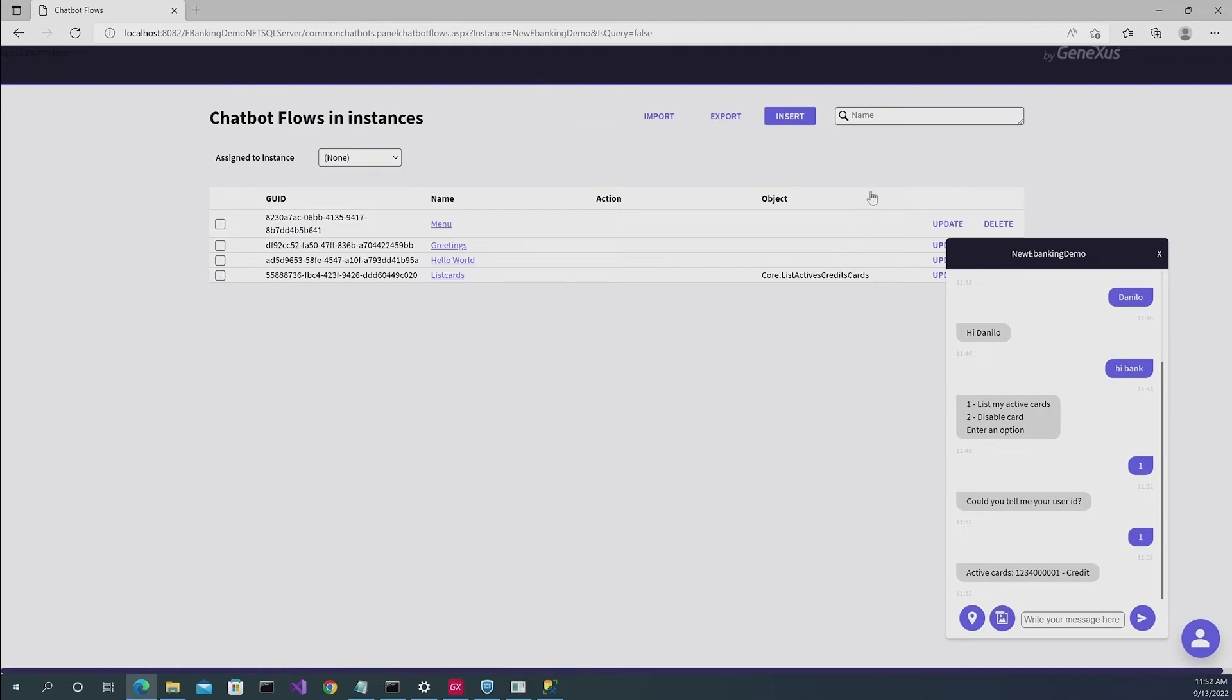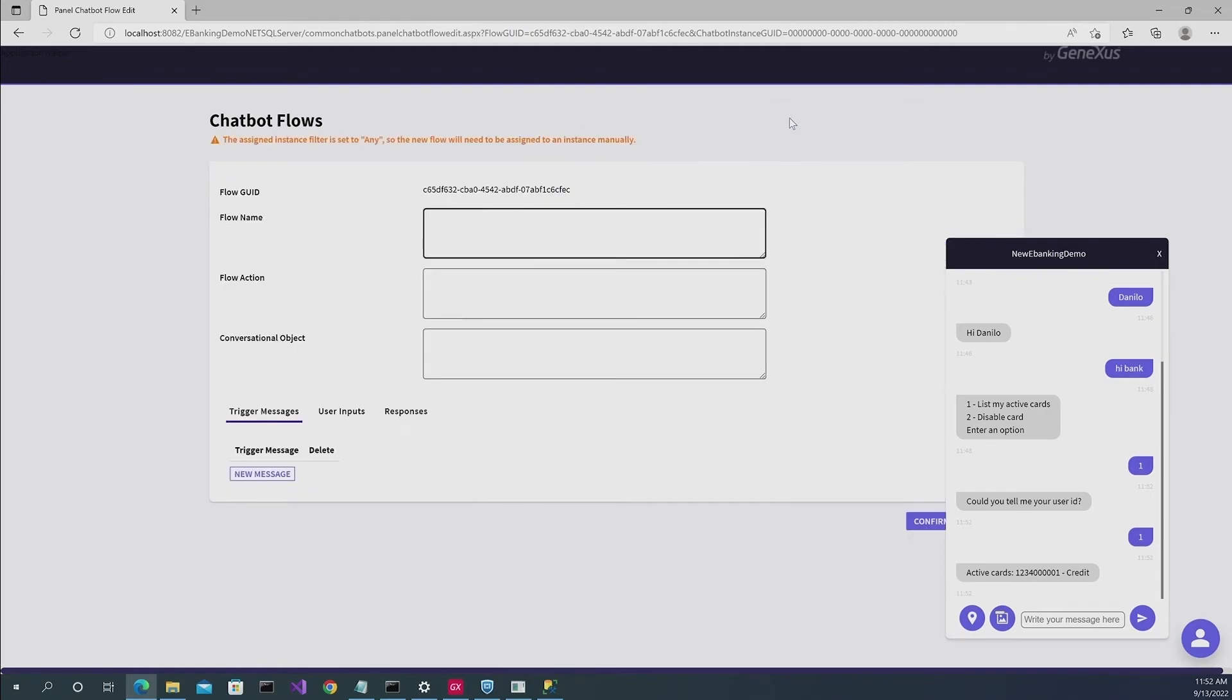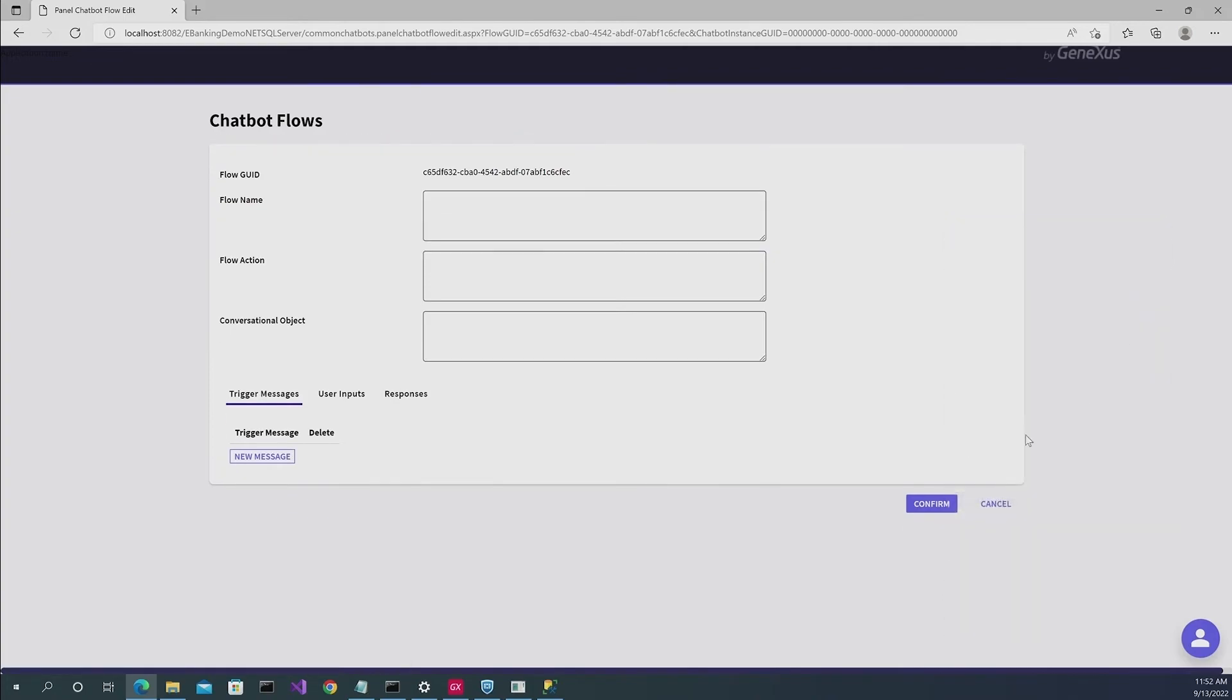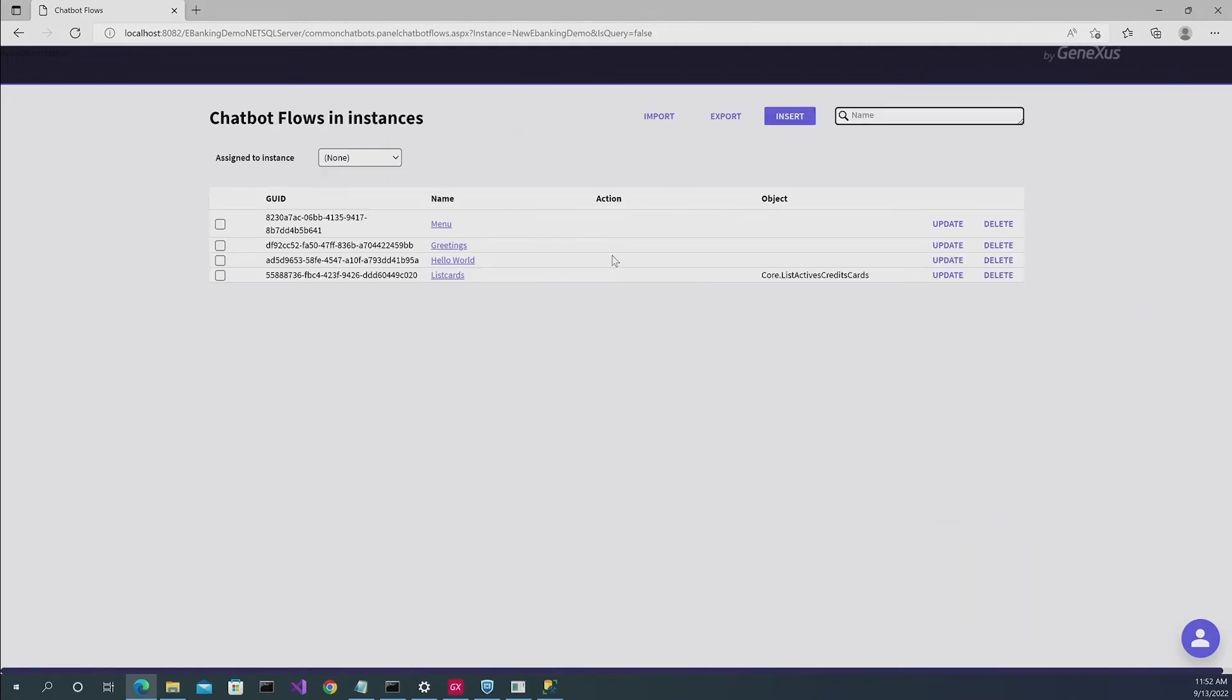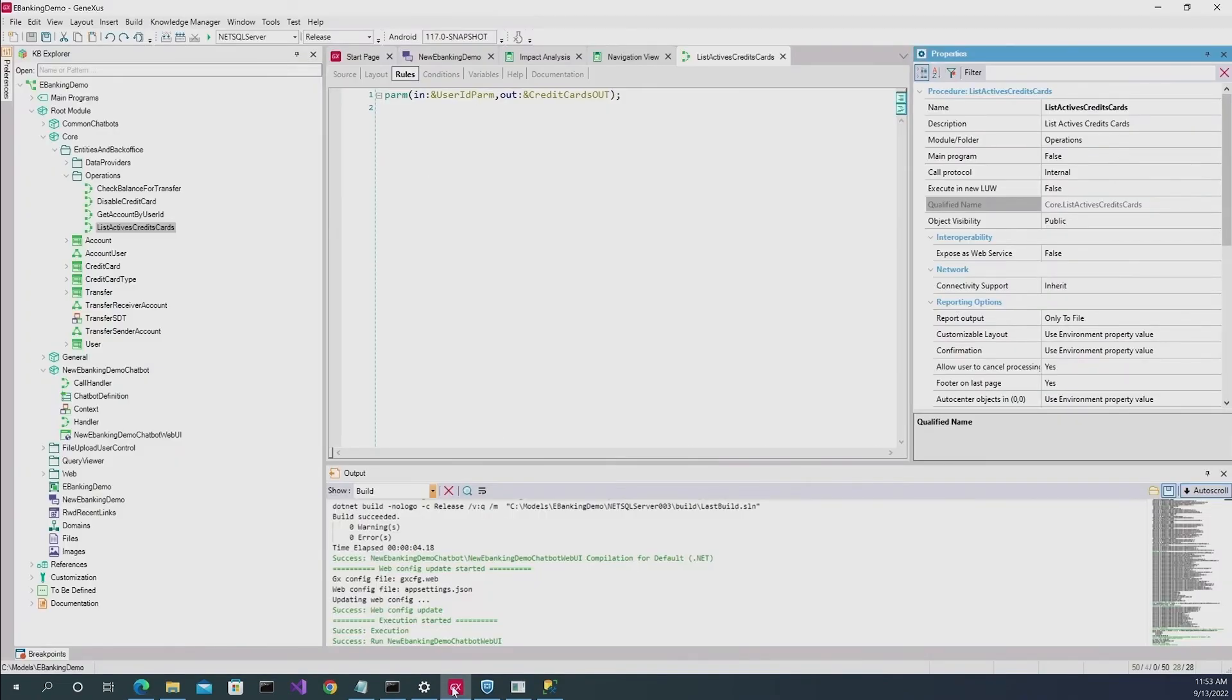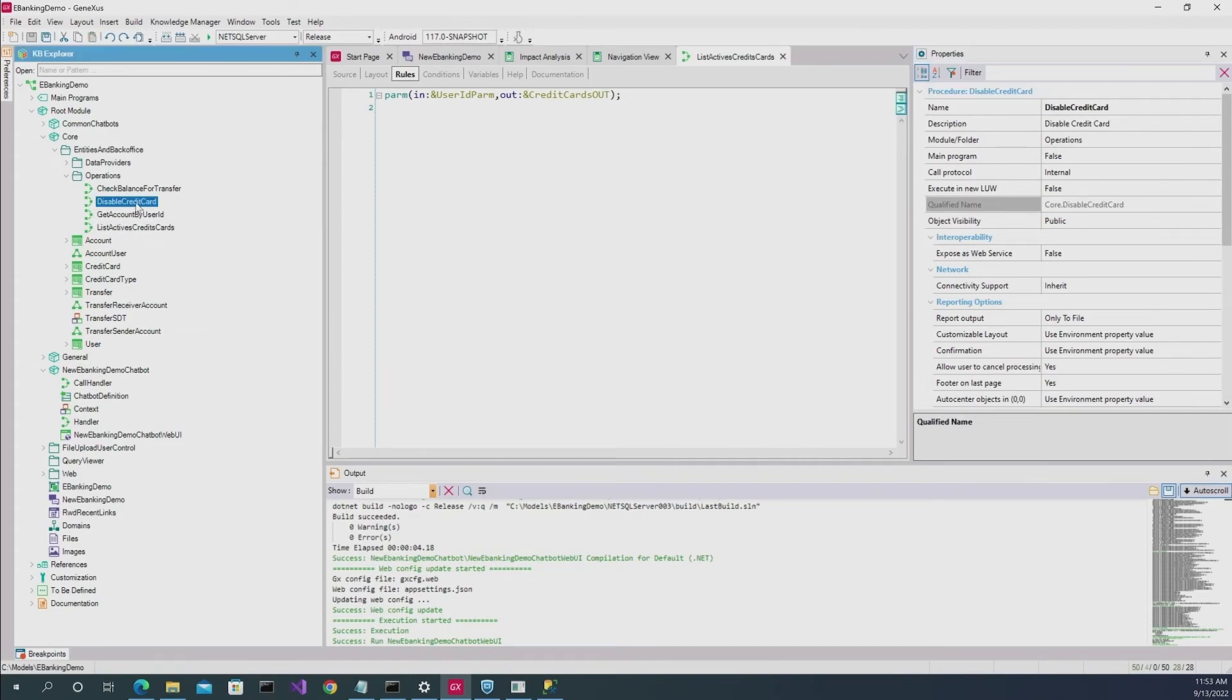The procedure is basically the same as we just did. Again, you get this warning pop-up message that says that you need to select it. And it's basically the same thing that we did for the previous point. So we're going to write disable as the name. We also have to make reference to the KB's conversational object. So in this case, we're going to go to this procedure, which is disable credit cards.